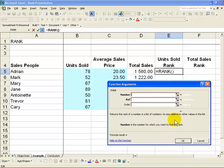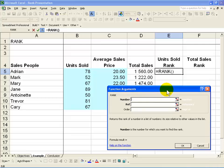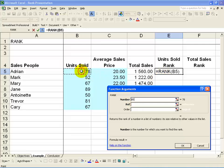Click OK. It will ask for details to help rank these numbers. The first one is the number, and it wants to know what number is being ranked. In this case, we want to rank Adrian's units sold, so you click on that.